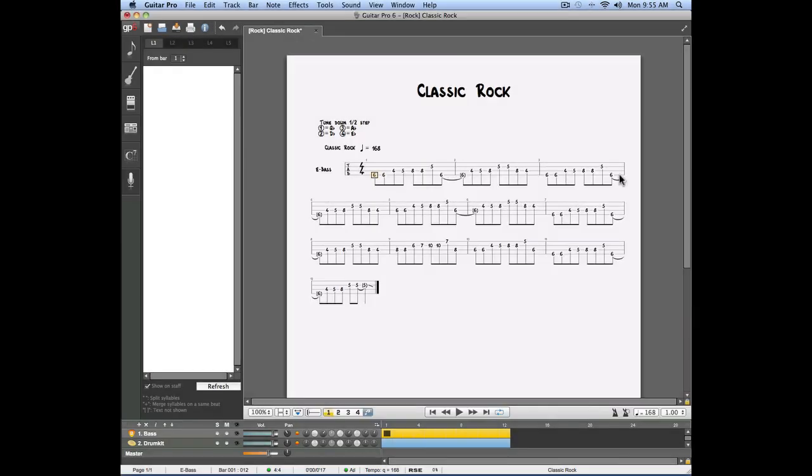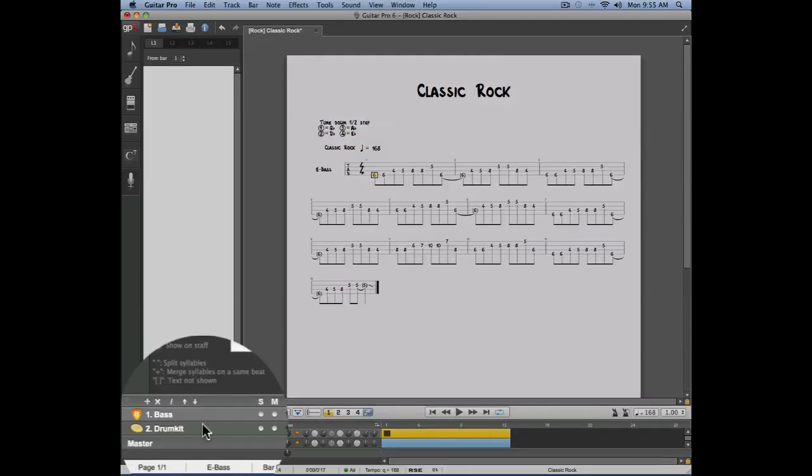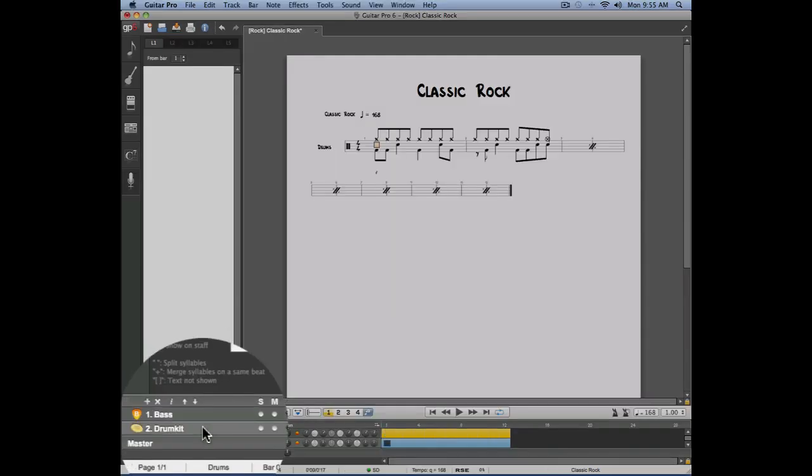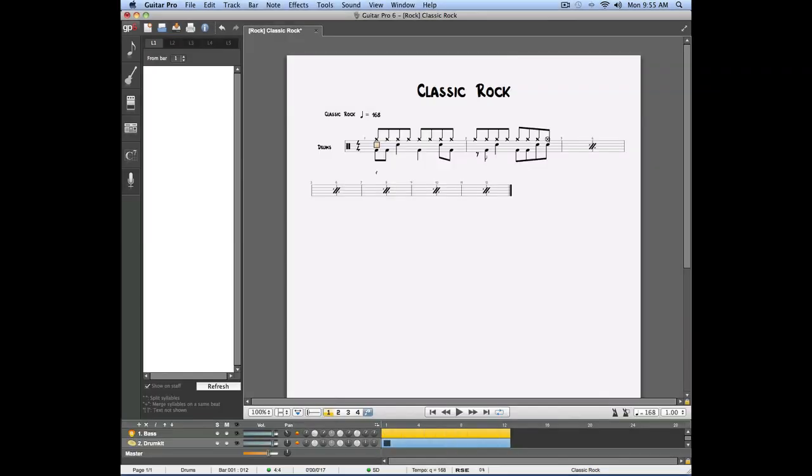In this example, we have a score made of a bass track and drums. In order to facilitate our work, we're going to create a new track to which we'll assign a voice sound.